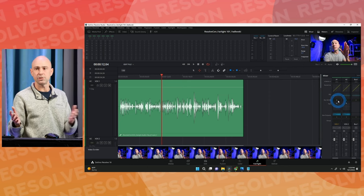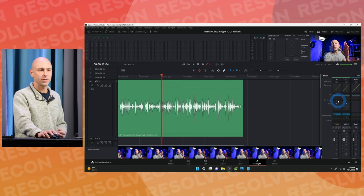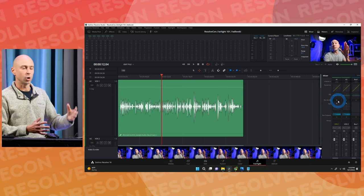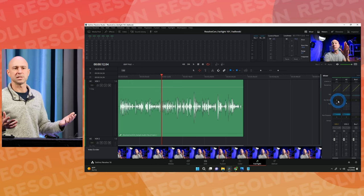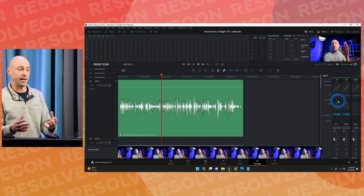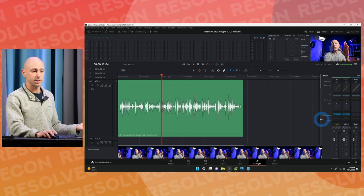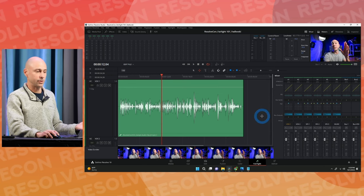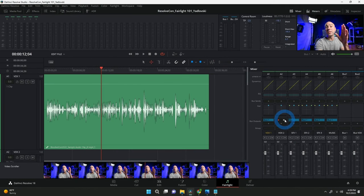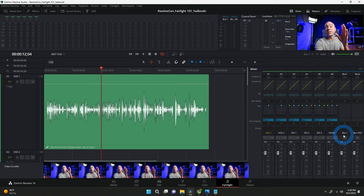Bus Sends: you can send channels of audio to other buses depending on how you want to route things. Think of a bus as a group of channels. For example, you could send all your vocal channels to a vocal bus so you only have to apply effects once on the bus instead of on every vocal channel individually. If your vocal bus isn't going anywhere — isn't going to bus one — you won't hear any audio coming out, so you need to route the vocal bus to your main output bus.